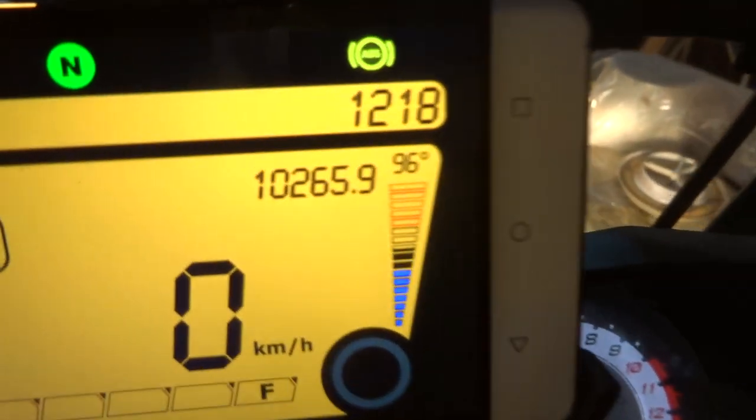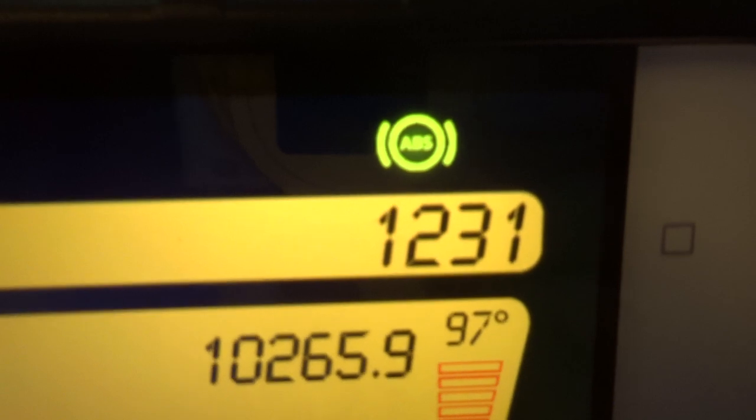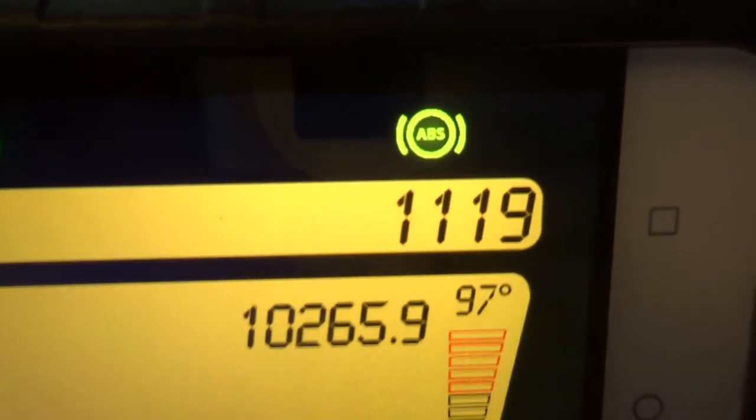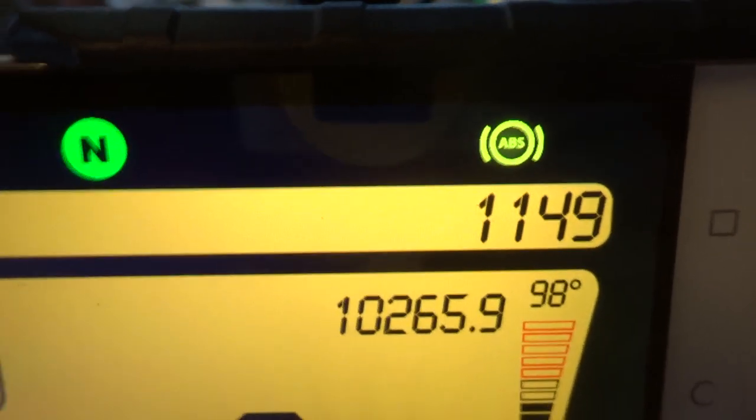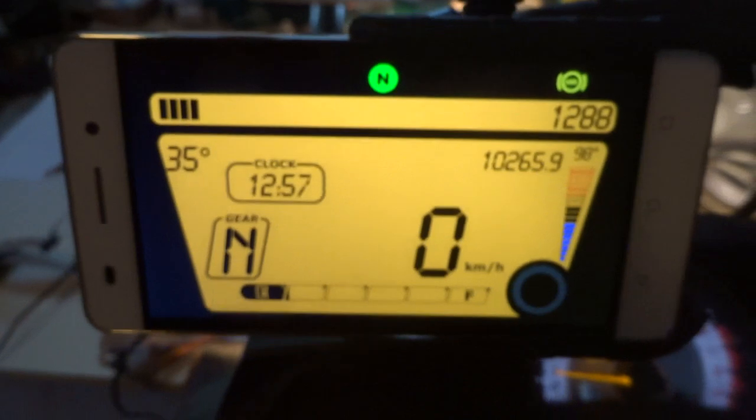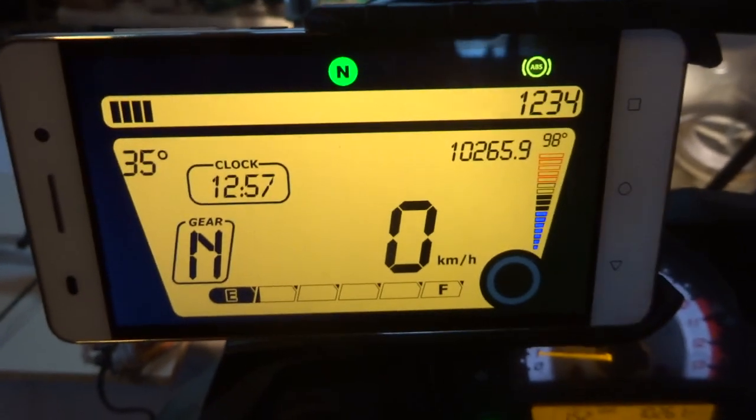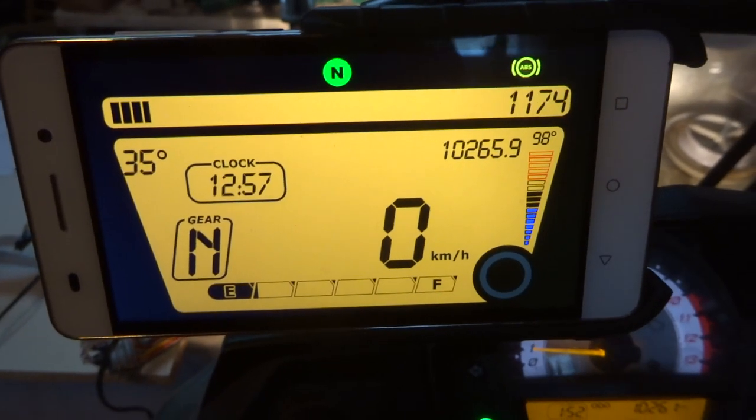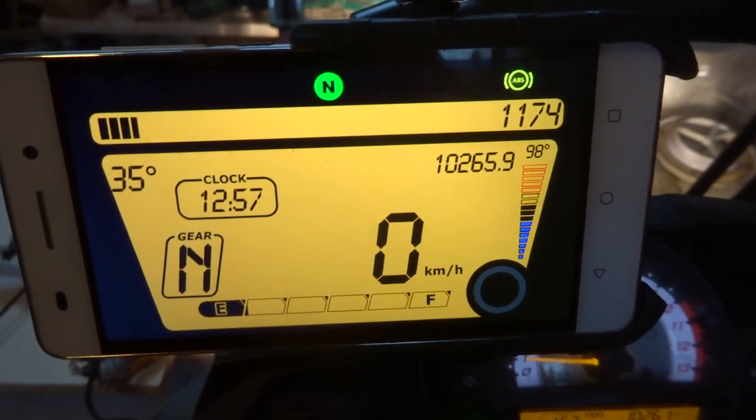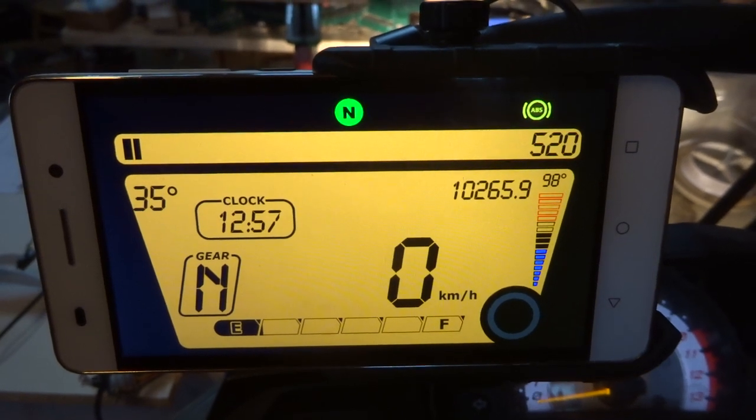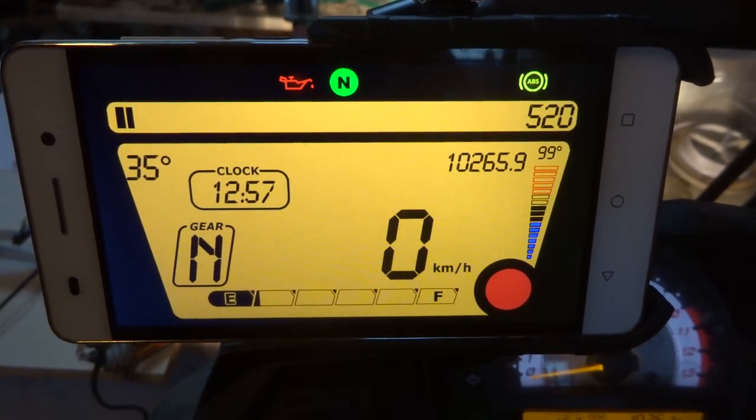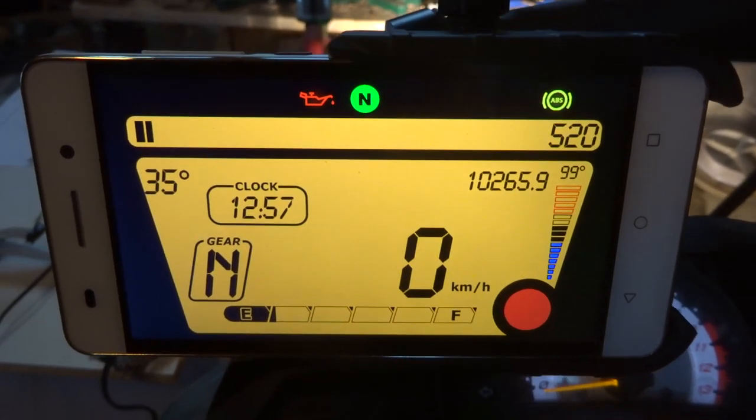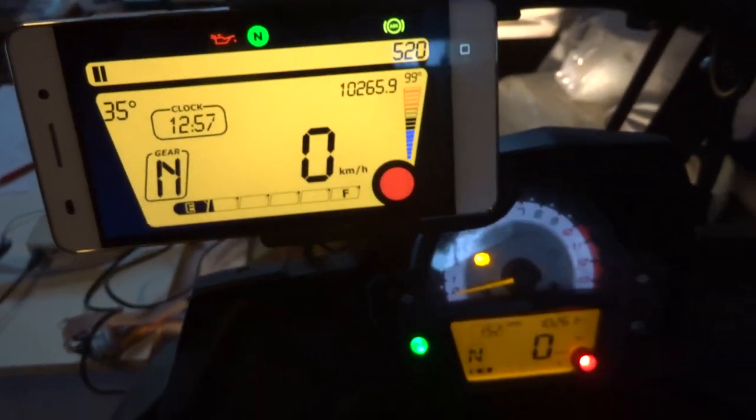Here is also the light for the ABS. And when I turn off, it shows the red light.